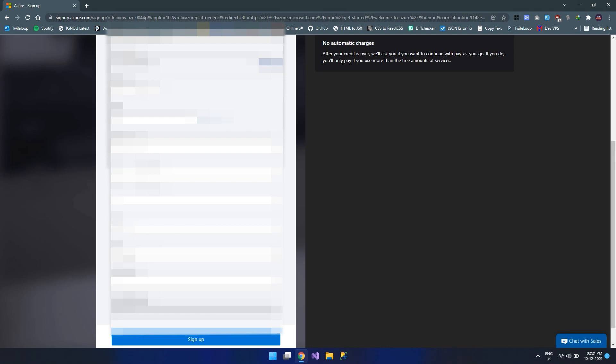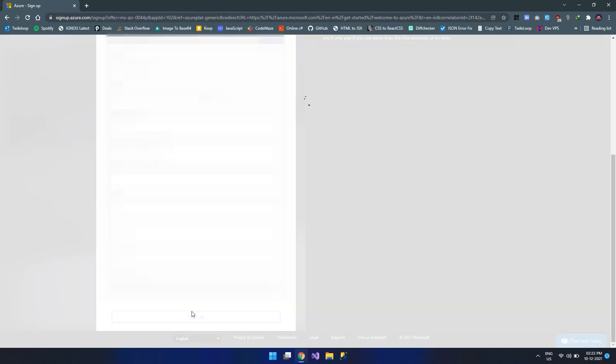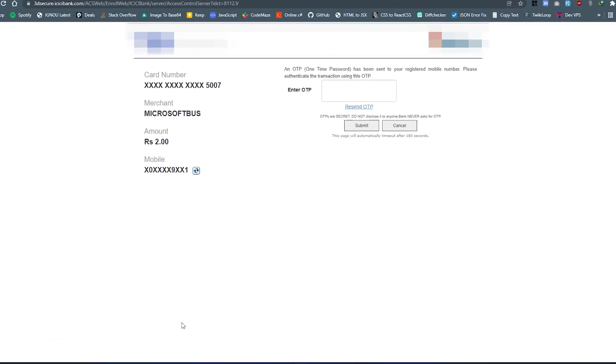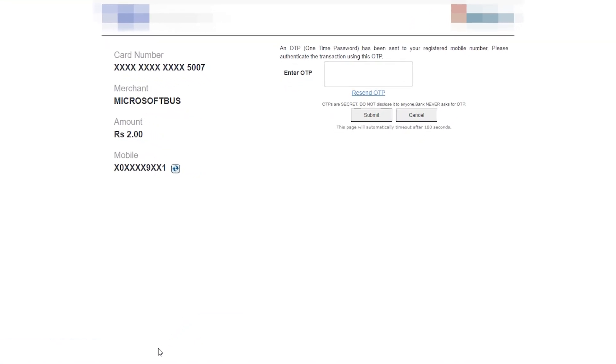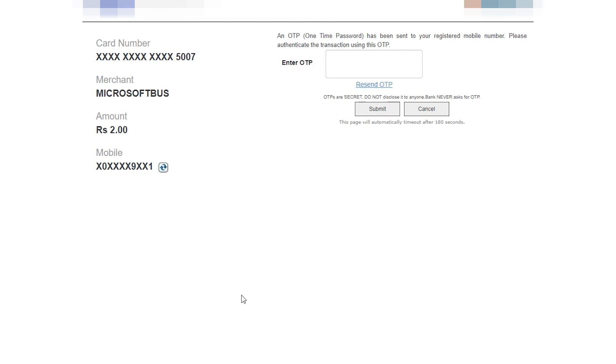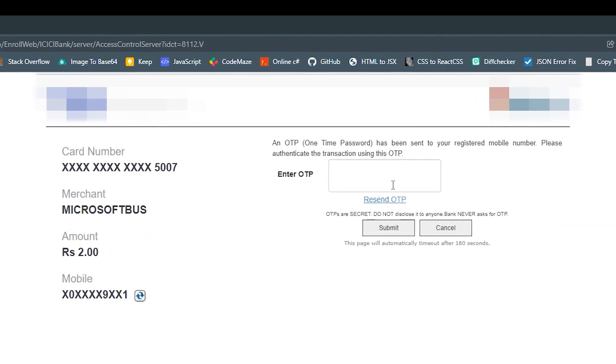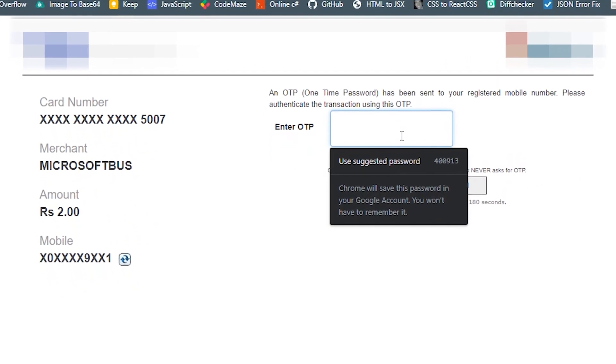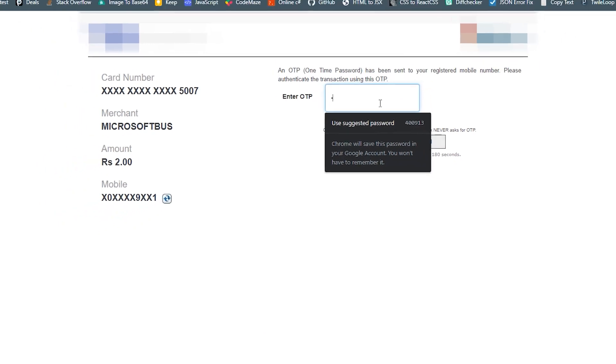This will also protect us from unwillingly paying to the Azure services. Let's click on the sign up button. This will move us to the payment section. Azure will charge 2 rupees in order to check the validity of our credit card. Our bank will send the OTP. Just type in the OTP and click on submit.